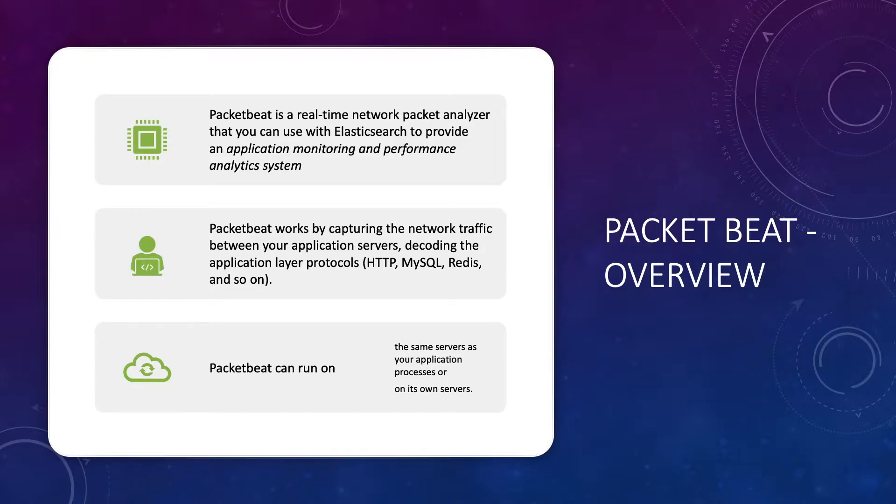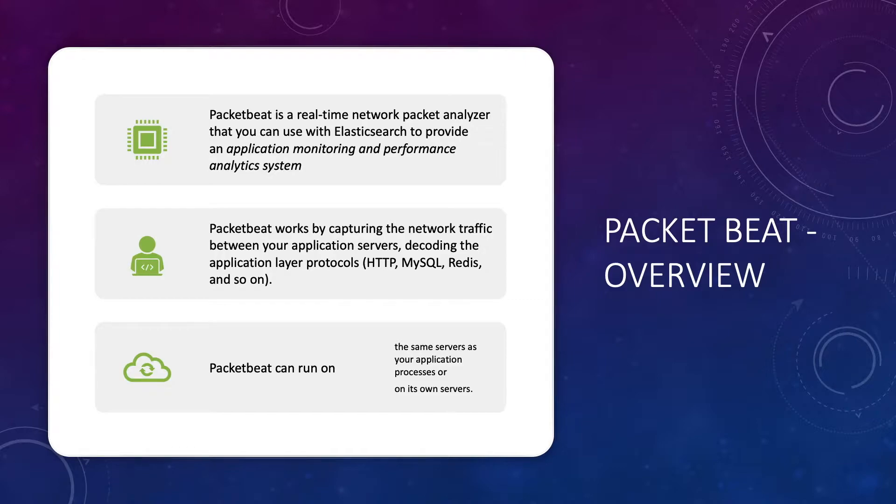You can deploy PacketBeat on the same server as your applications reside on or on its own server. In a cloud environment, because the underlying network devices are not exposed to you, it's hard to deploy PacketBeat on its own server. So in this demo we will deploy PacketBeat on our web server and monitor our HTTP traffic.